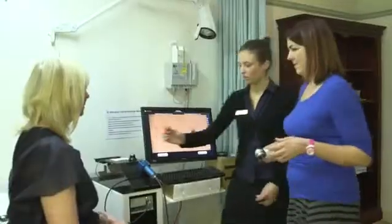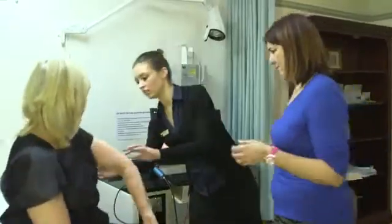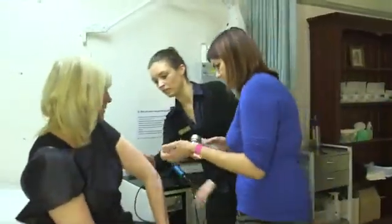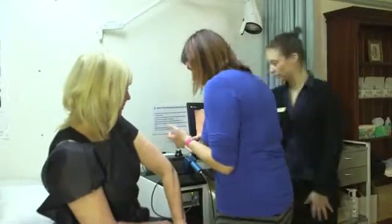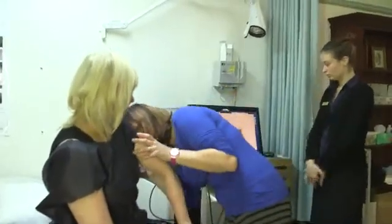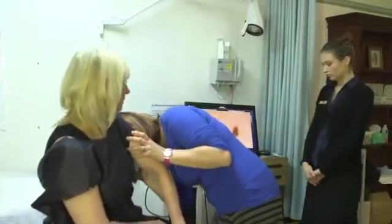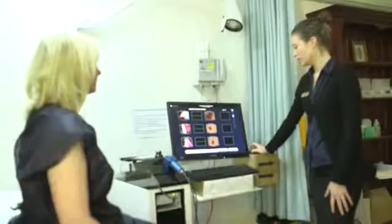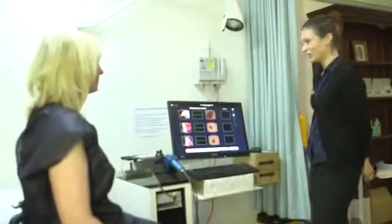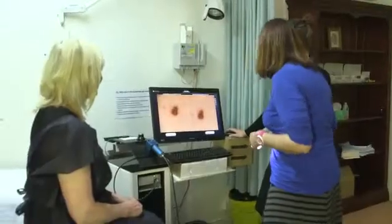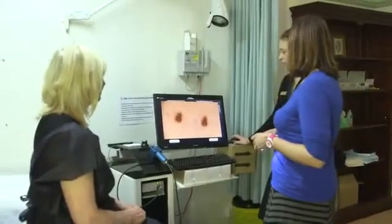What is mole map? A mole map is where a patient comes to have their moles screened. They come into a room with a technician and get put into a gown. From this, we take full body photography in 27 poses to detect all the moles on their body.